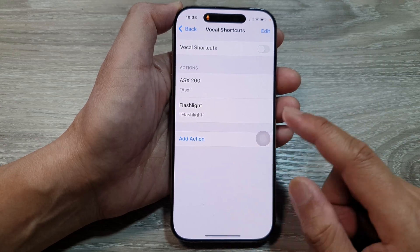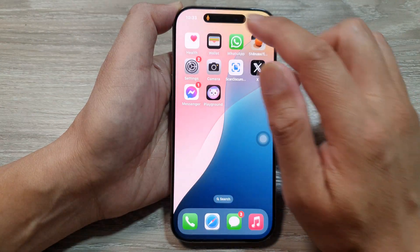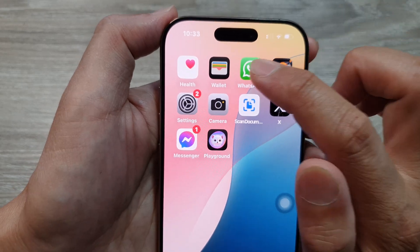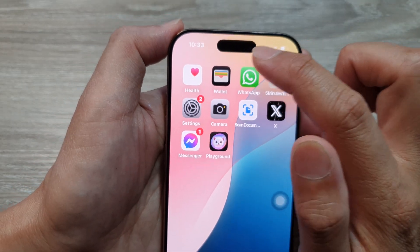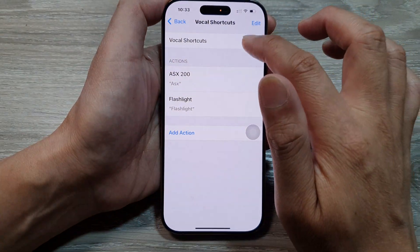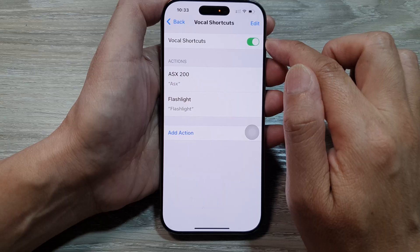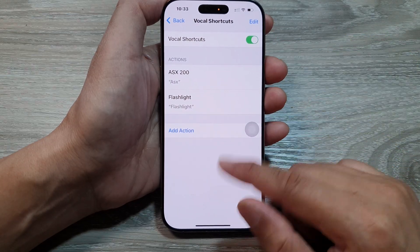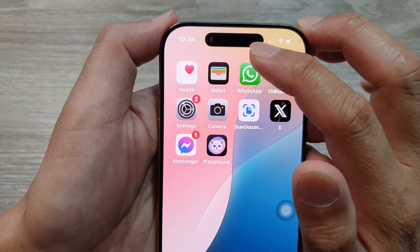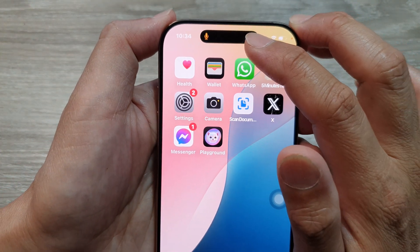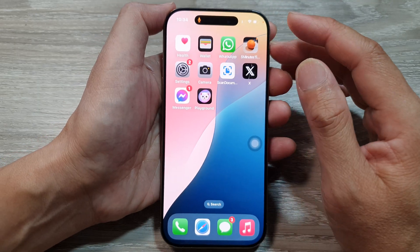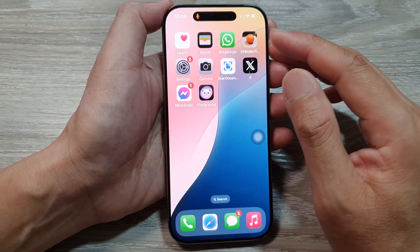If we turn it off, you can see that the orange microphone icon will be removed or disabled. If I go back into Settings and turn on Vocal Shortcuts, it will now show the microphone icon, meaning the phone is actively listening for your voice commands.